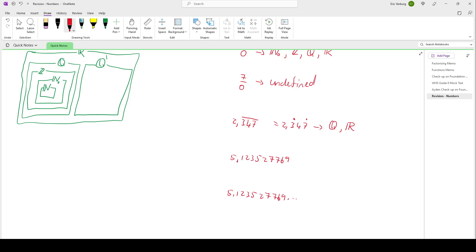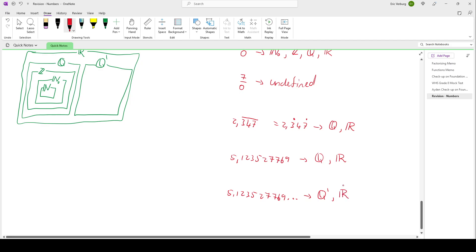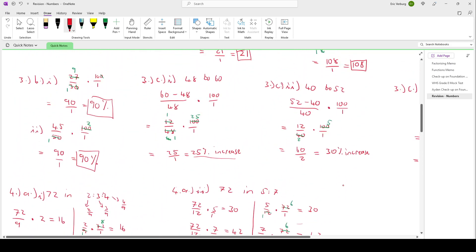We also have a long decimal — 5.1235277769 — which does stop. Since it stops, we can write it as a fraction, so it is rational and also real. Then there's a long decimal with dots indicating it continues forever with no pattern. If there's no pattern and it continues forever, then it's irrational, and irrational numbers are also real numbers. That was question 6 — a recap on everything to do with numbers, topic 1 on the revision. I hope that was helpful — if there are any questions, please feel free to ask.